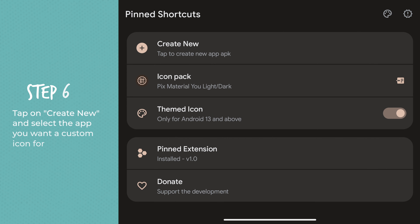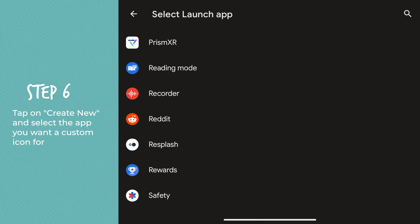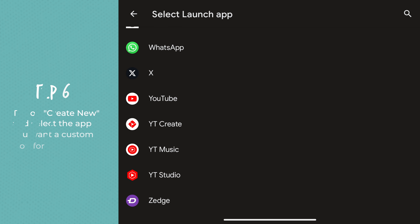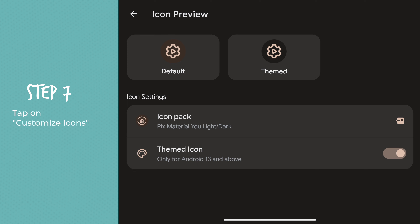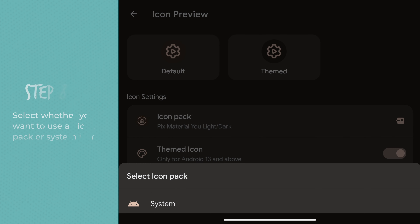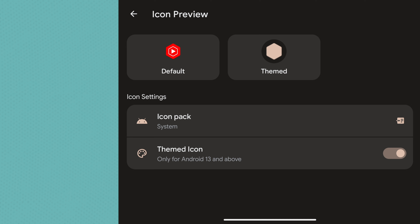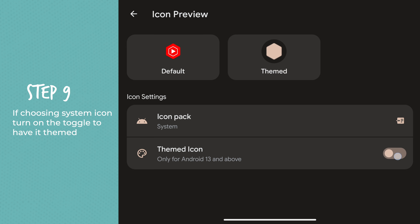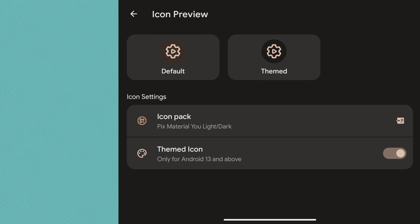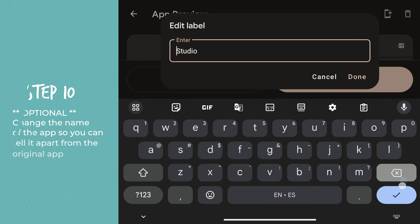We are ready to create our icons now. Tap on Create New, then tap on Customize Icons. Select whether you want to use an icon pack or the system icon. If choosing a system icon, turn on the toggle to have it automatically pinned. Change the name of the app, even slightly, so you can tell it apart from the original app.